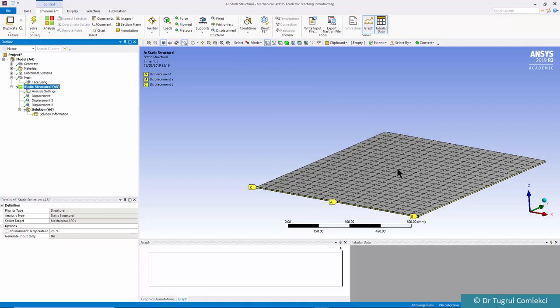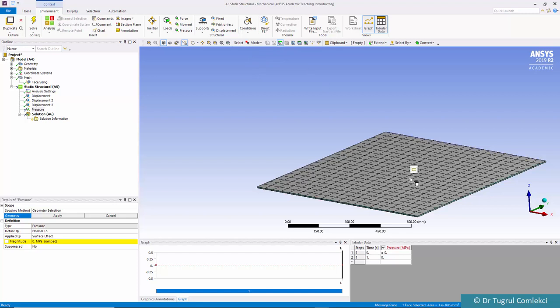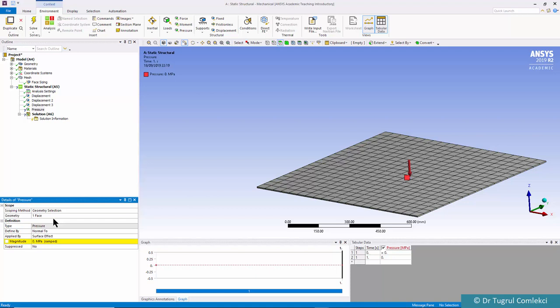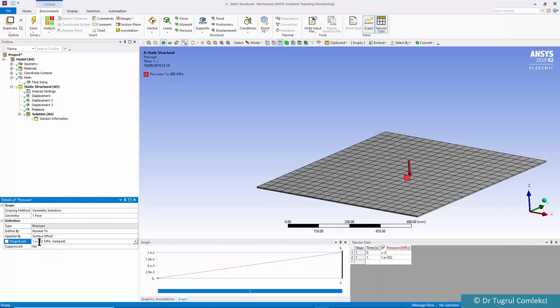Next we can apply a pressure on the surface. Click on pressure and on the surface we can set a magnitude of 0.01 MPa. That's a relatively small pressure and you'll see how that affects the steel plate of 6mm thickness.